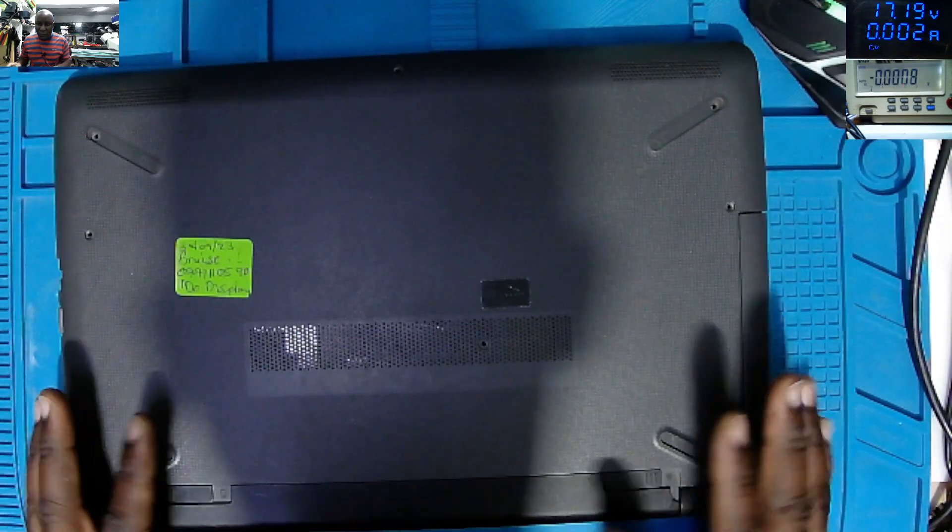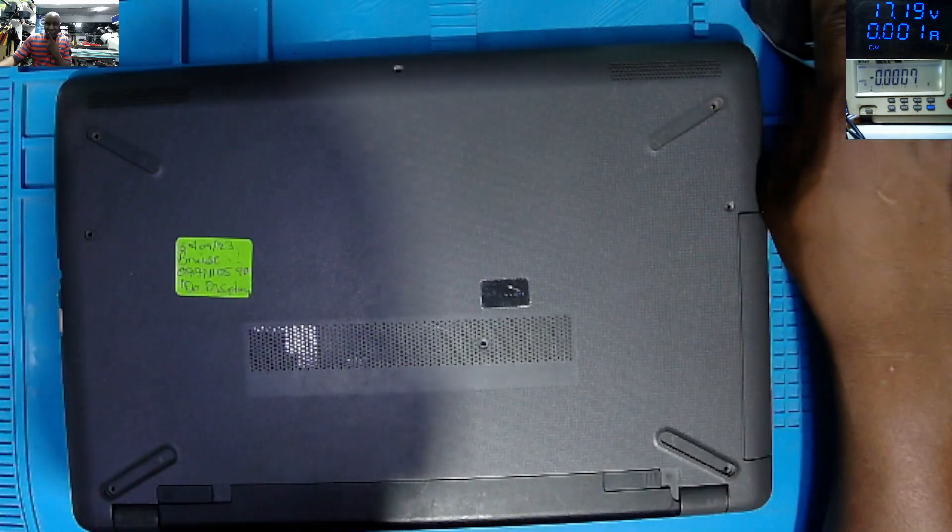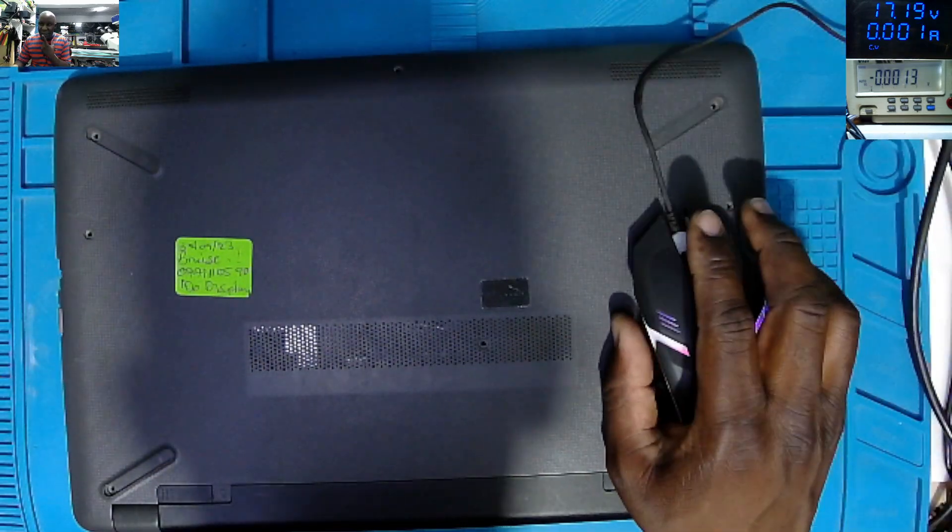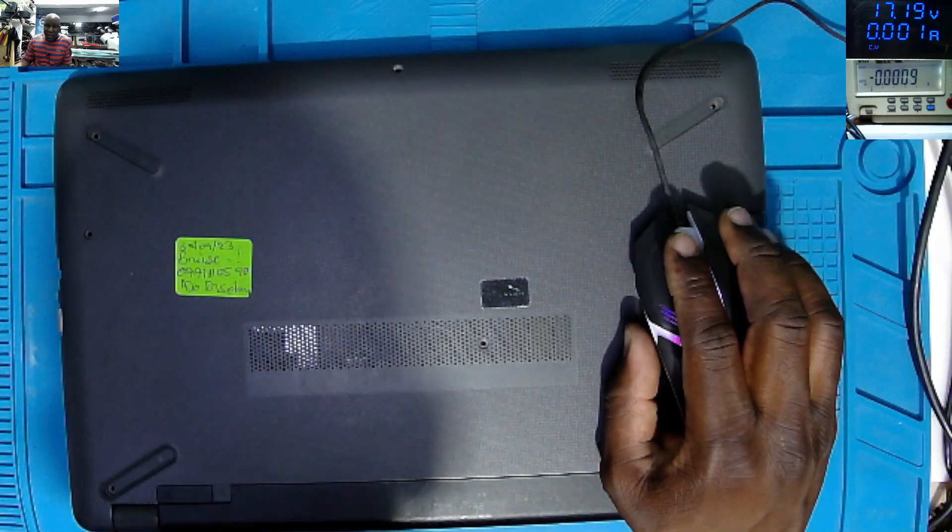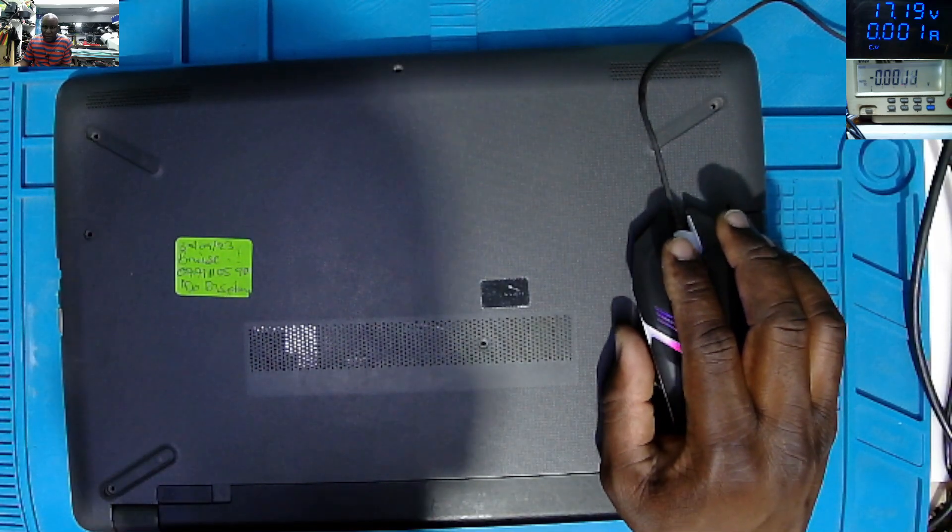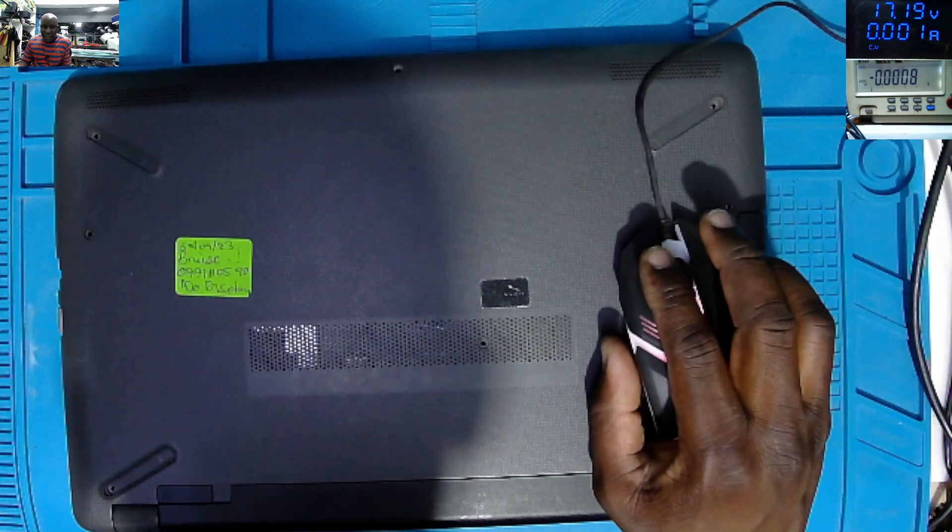So we have to fix this, but before fixing this laptop, you remember our last video? Let's go back in time a little bit.